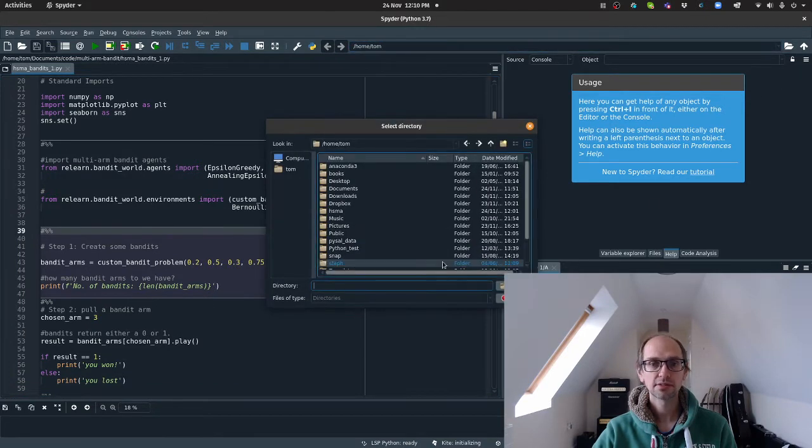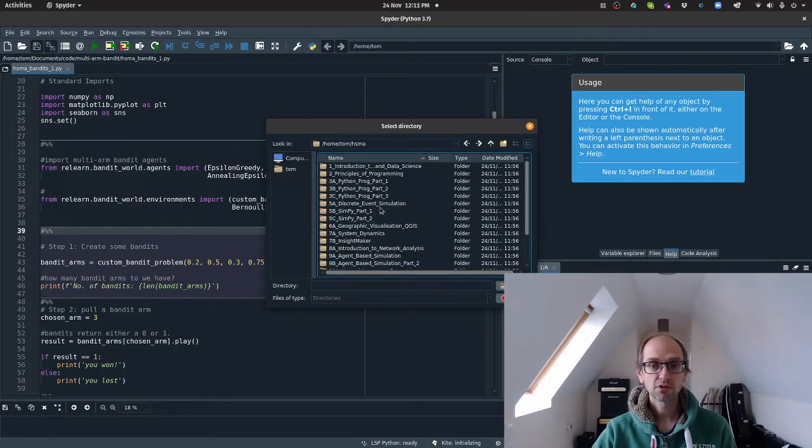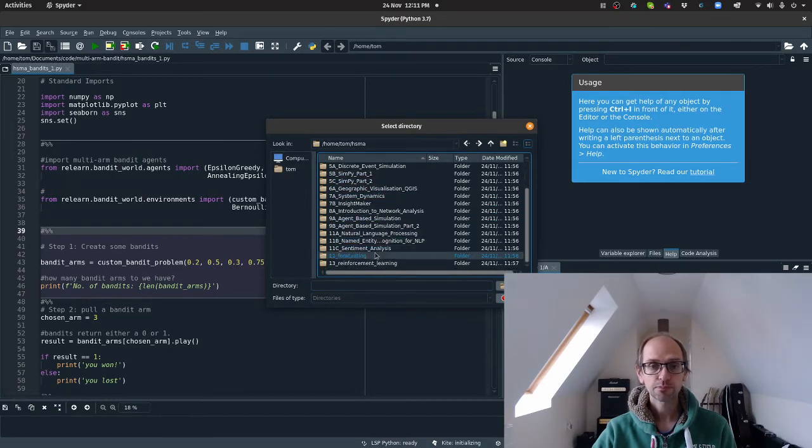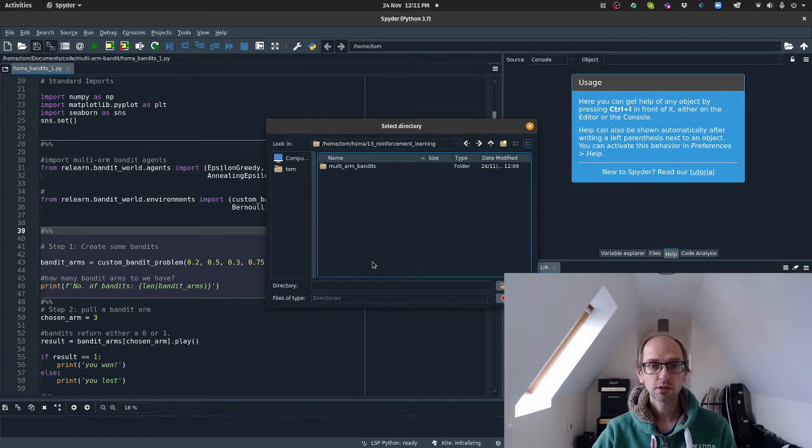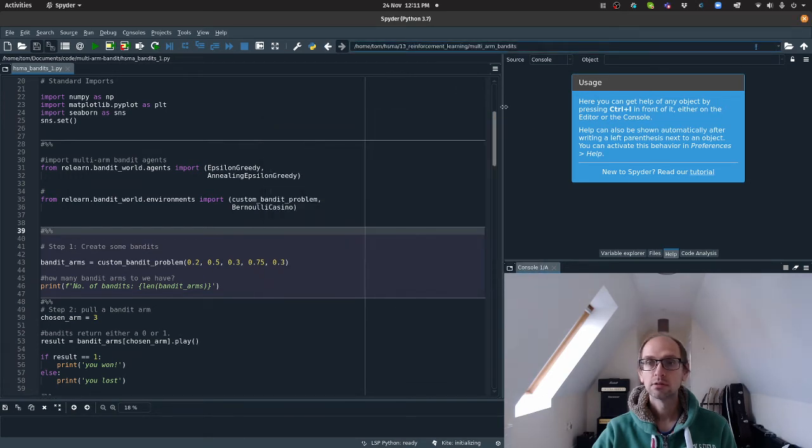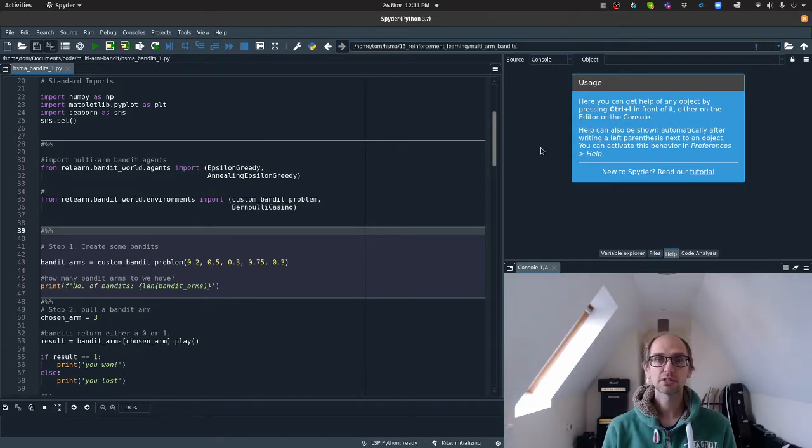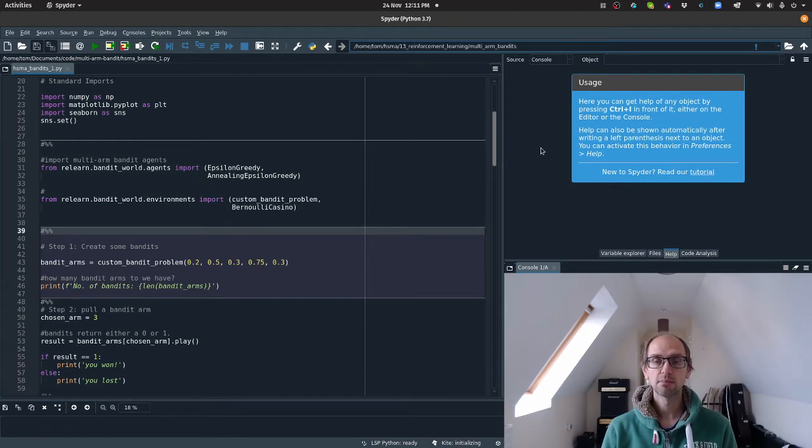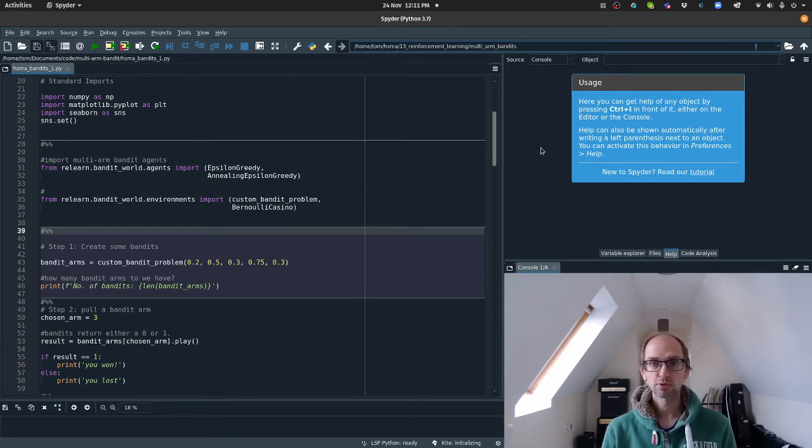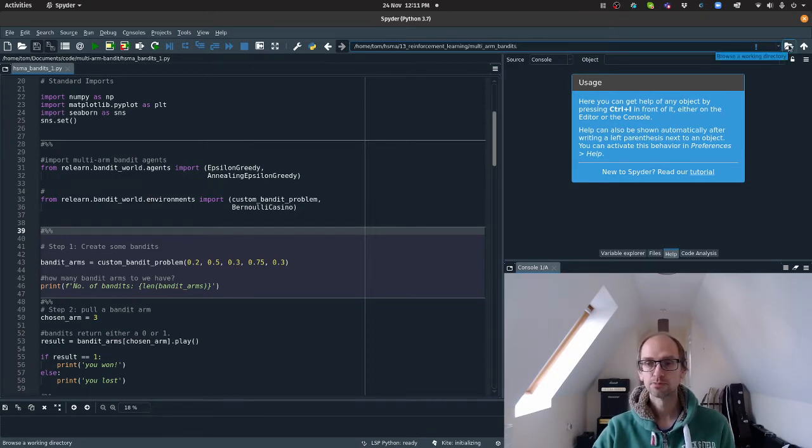I'm going to set that to where I've got my multi-armed bandits folder. That will be wherever you've got it saved on your computer. I can't tell you that. So if that's in the downloads folder, that's where you'll need to go to. But this is just, you just navigate to it like you were opening a file.